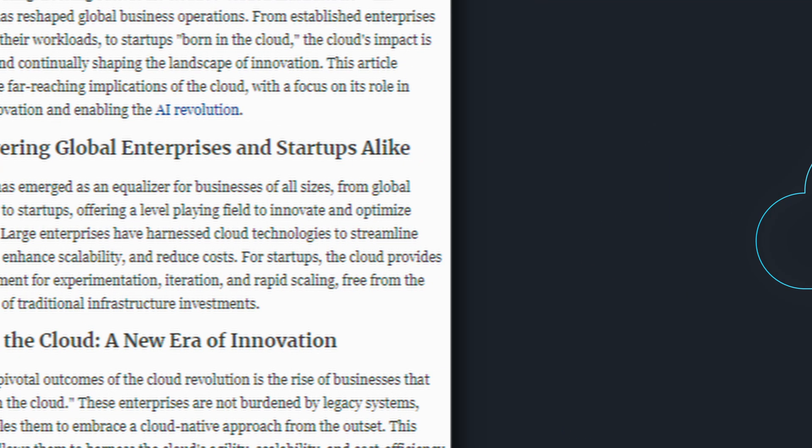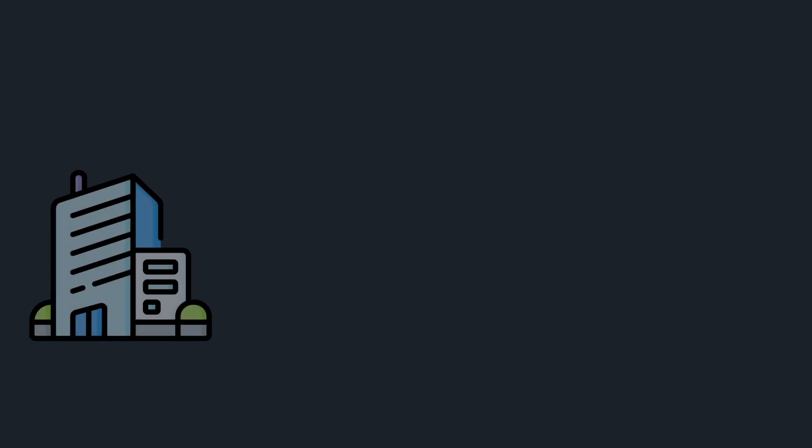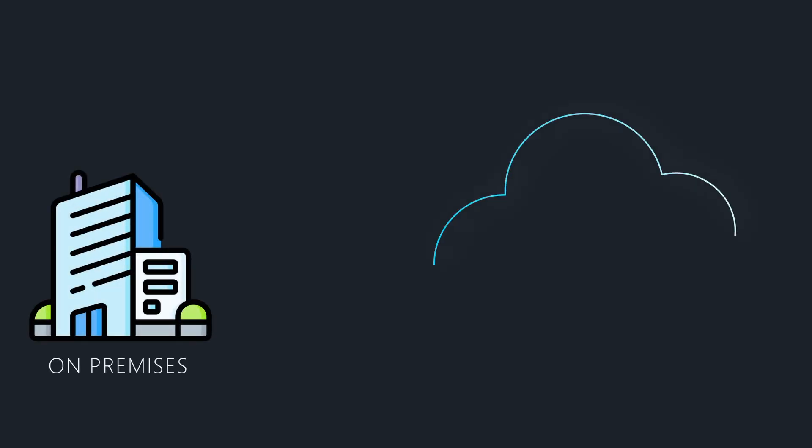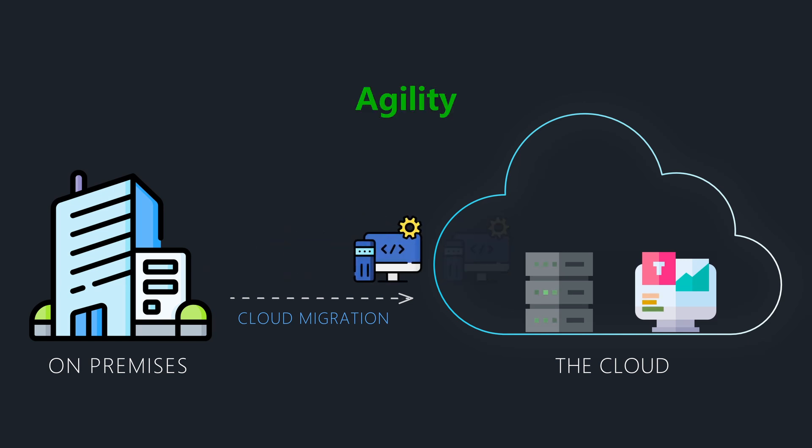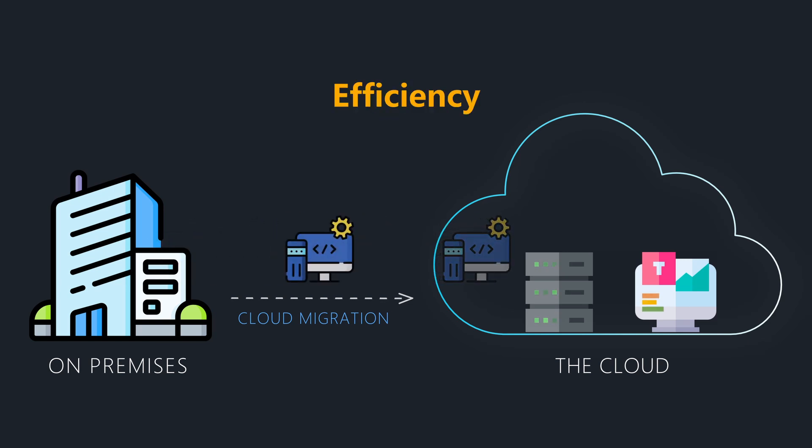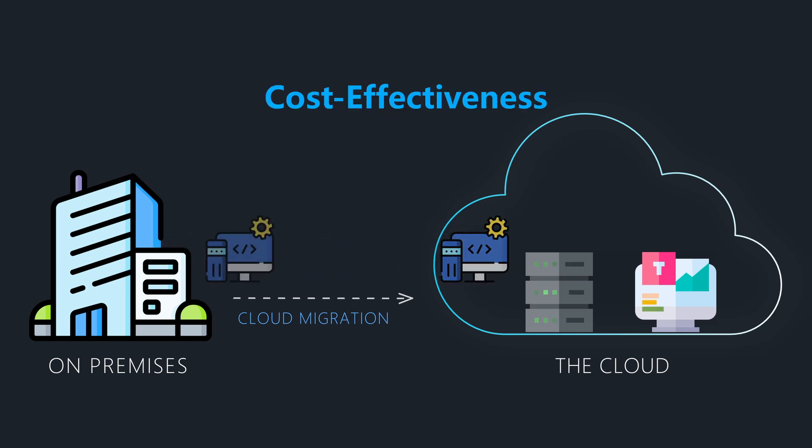At the same time, many organizations are migrating their IT infrastructure and solutions to the cloud to benefit from its agility, efficiency, and cost-effectiveness.